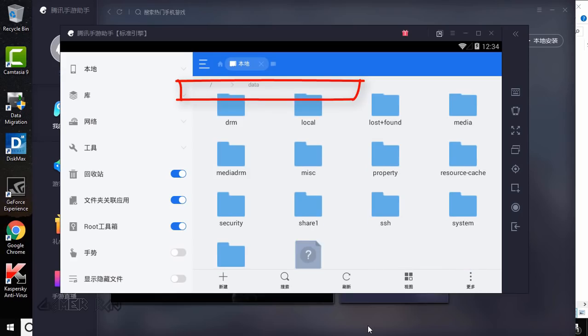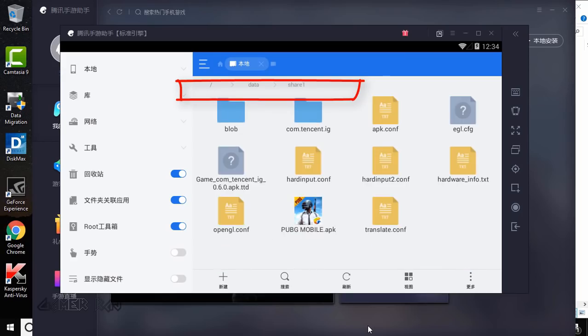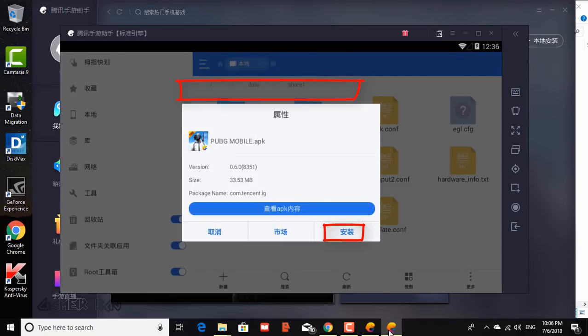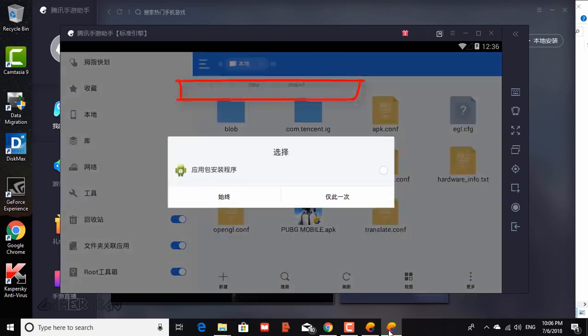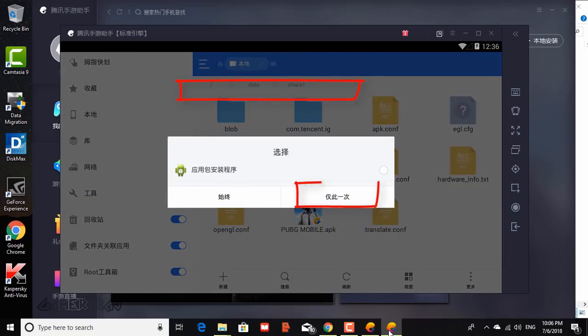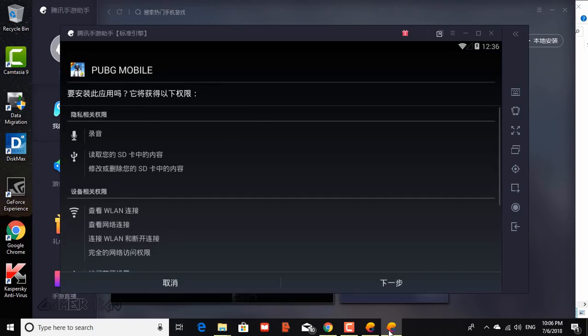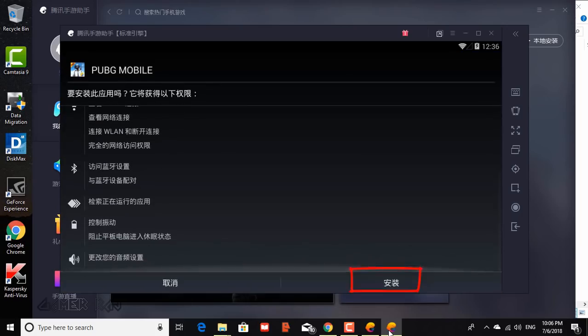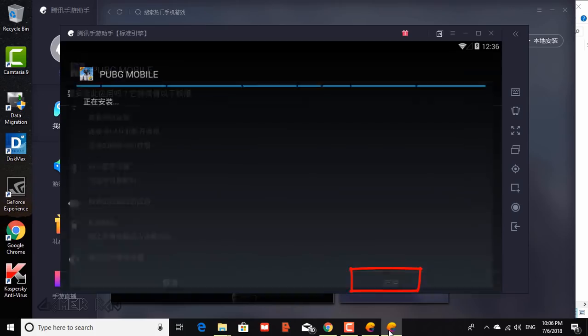Now go back to root, data, share1. Install the PUBG mobile APK. Tick and open. Scroll down and complete the installation.